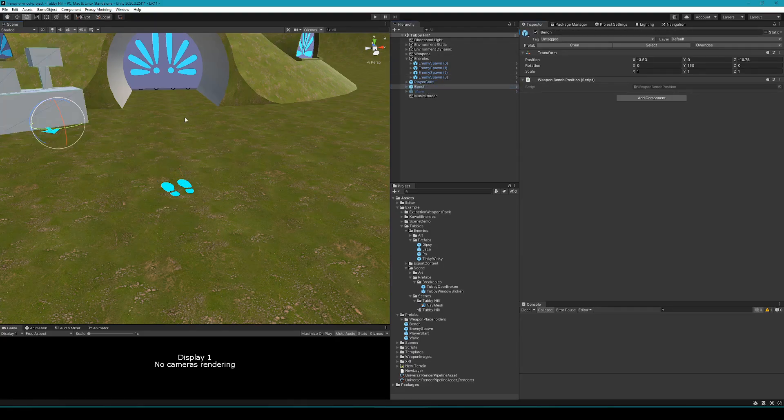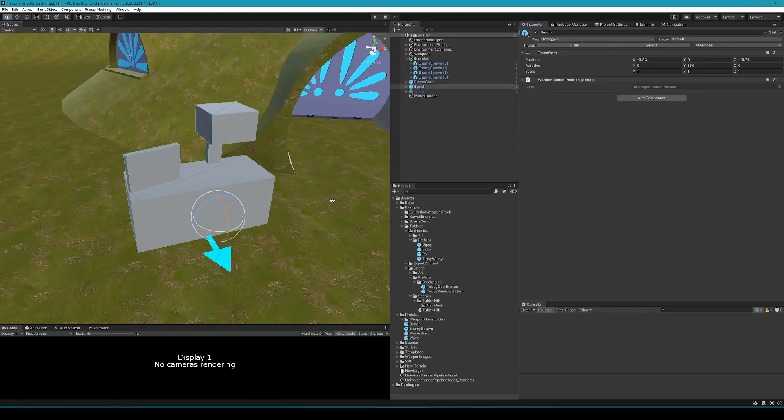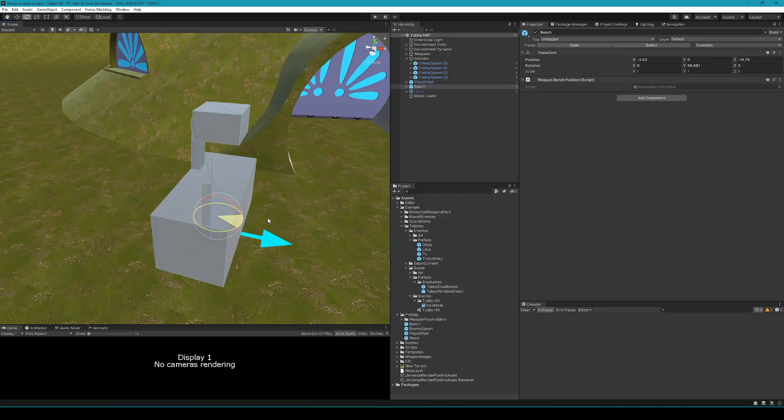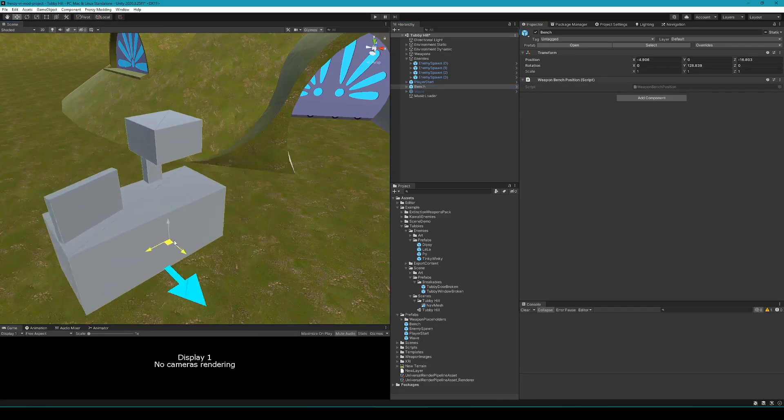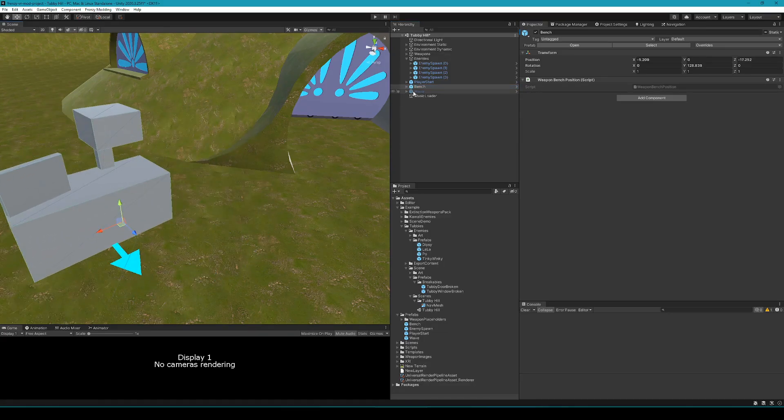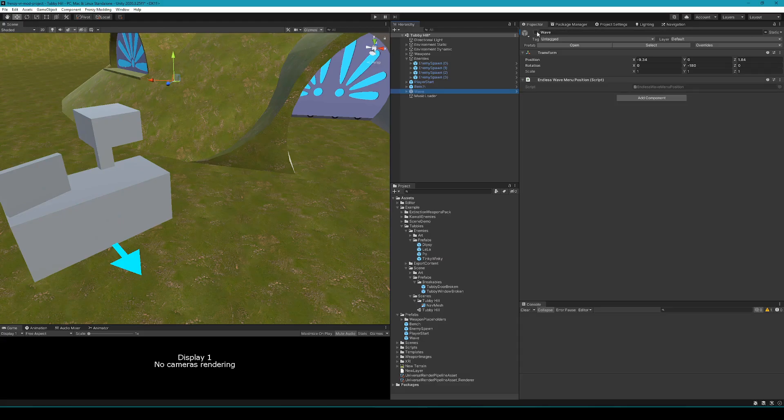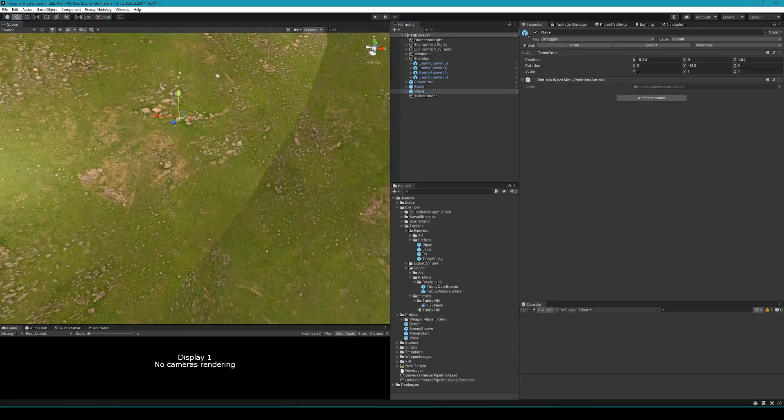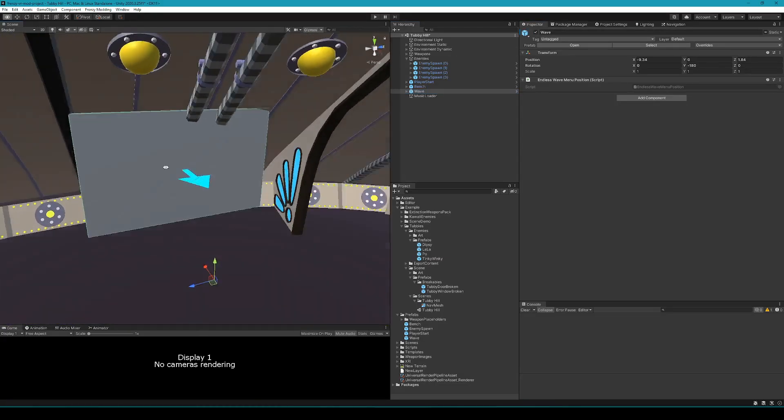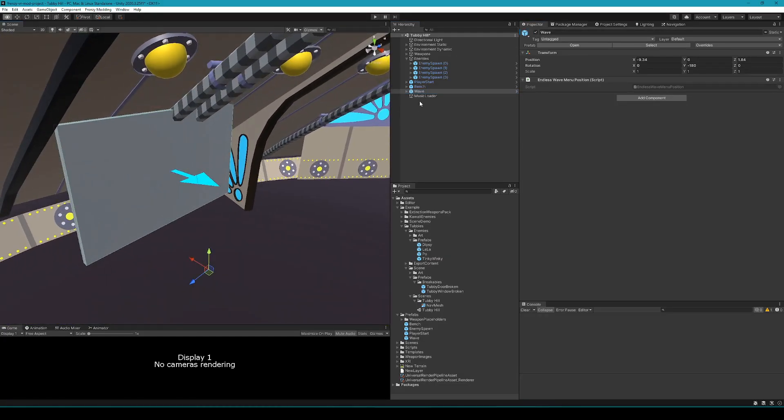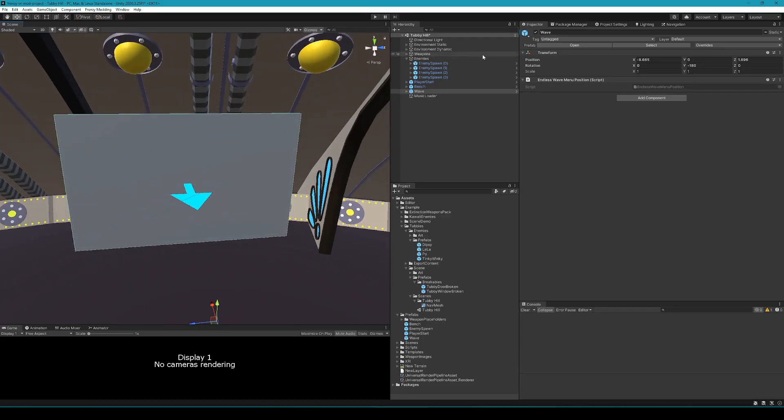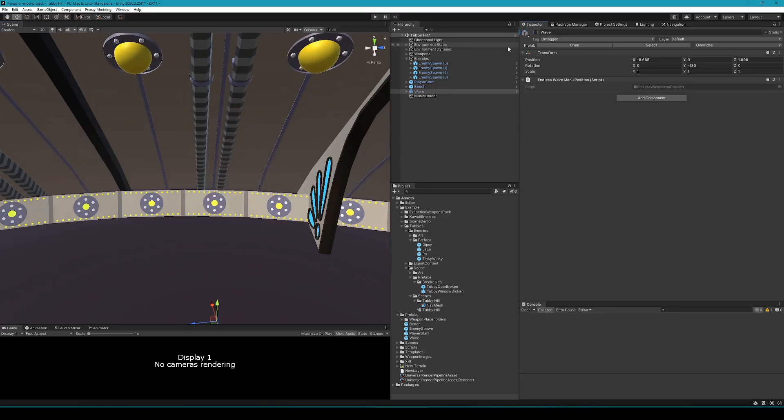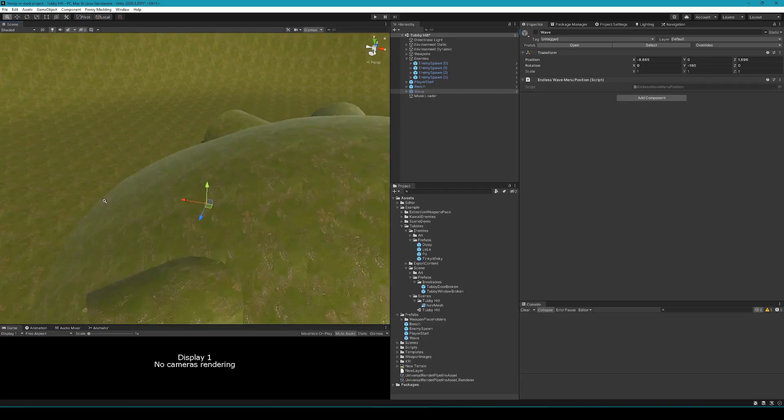Here I'm showing the bench. So wherever you want the weapon spawning bench to spawn in, you can orient that. The wave spawning UI can also be placed. The arrow will indicate the direction from which the user accesses it.